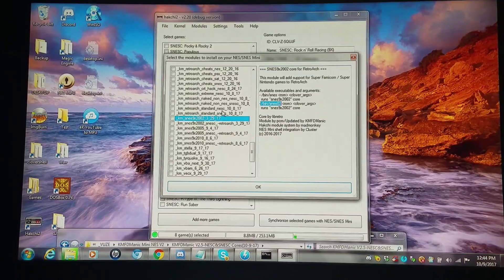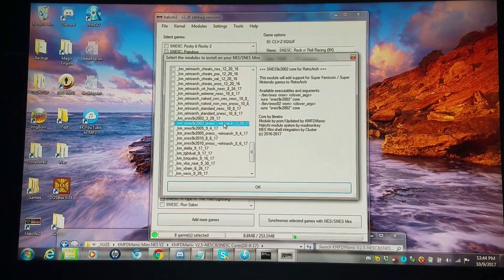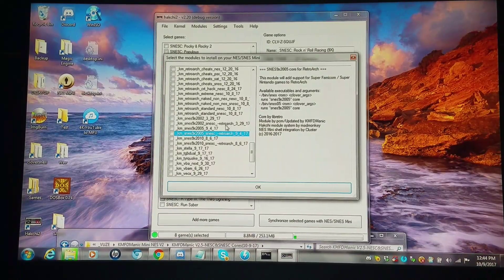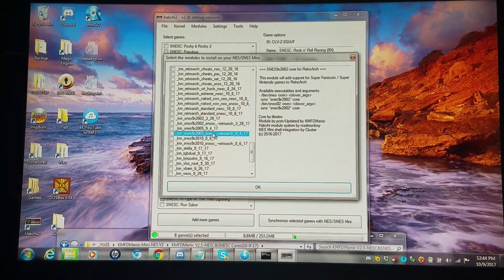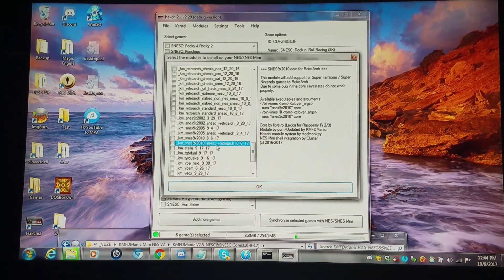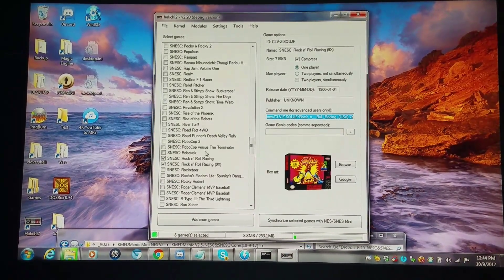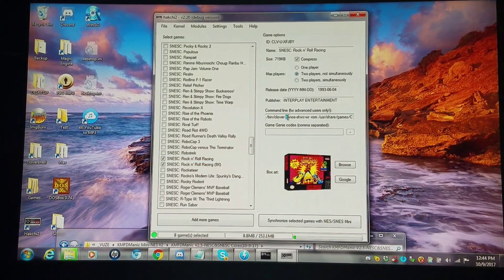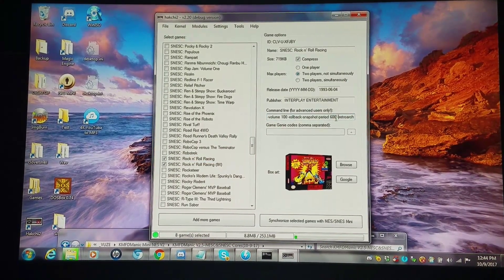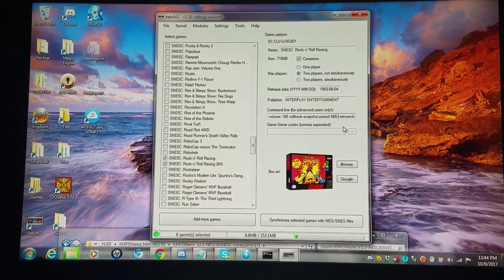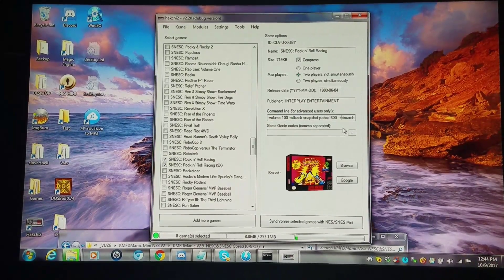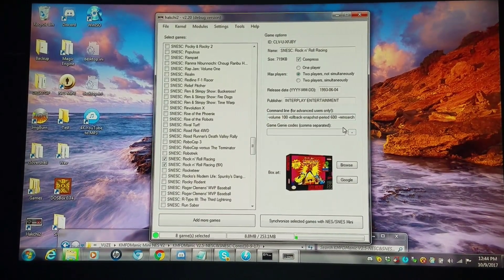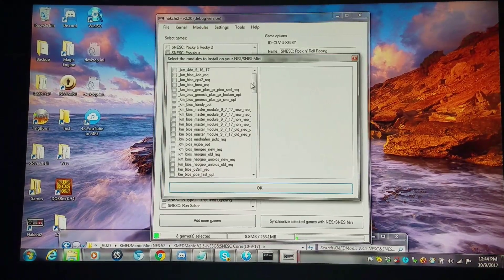Now, if you want to install the RetroArch variants of these, you could only install one at a time. So you'd have to install 2002, 2005, or 2010. These only work with the SNES Classic. You take this canoe game right here, and at the very end of the command line, you leave a space after where it says the snapshot period, space, and then double hyphen, RetroArch.